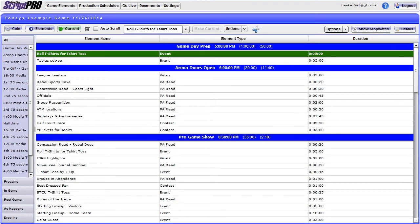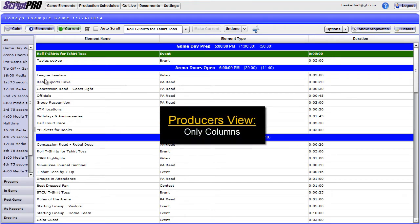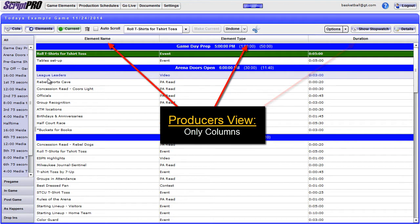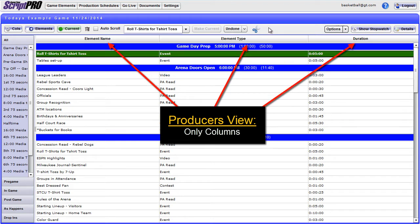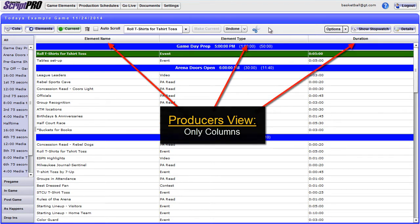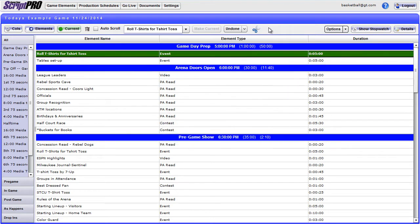This will take you to a view that is different from the first four perspectives of GoLive in that it is missing the Viewer section and is strictly columns. If this is your first time entering the view, you will only see a couple columns set up. If that is the case, you will need to set up the view to show the information that you wish to see.